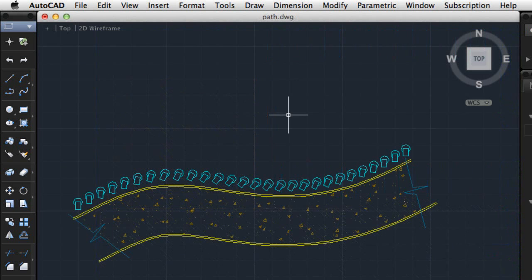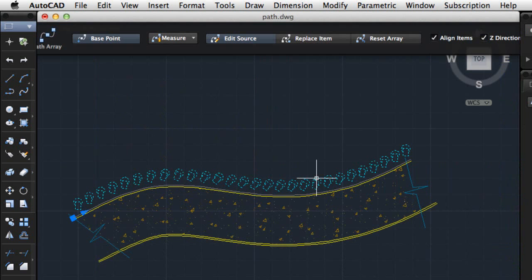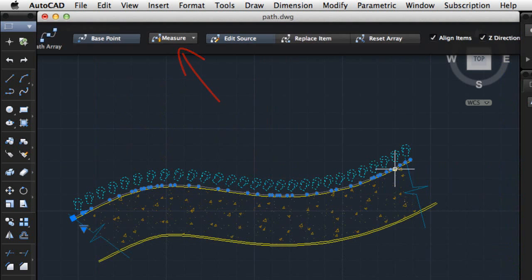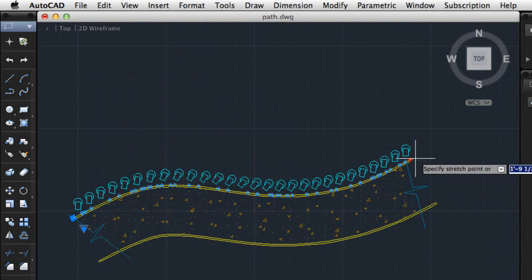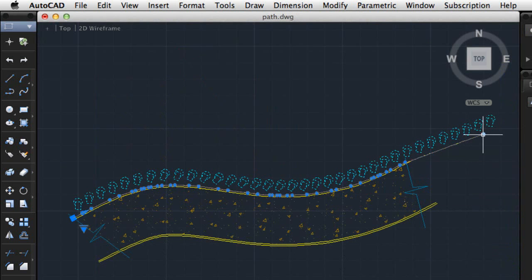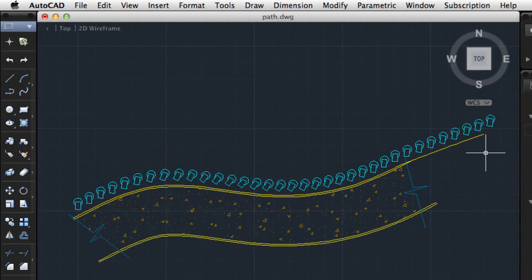There are also additional features for creating arrays. For example, for path arrays, there's a new Measure option that automatically adds additional objects to fill the array when you lengthen the path.